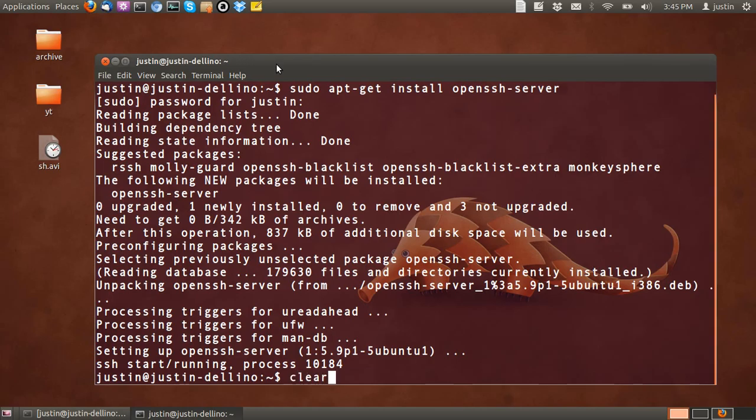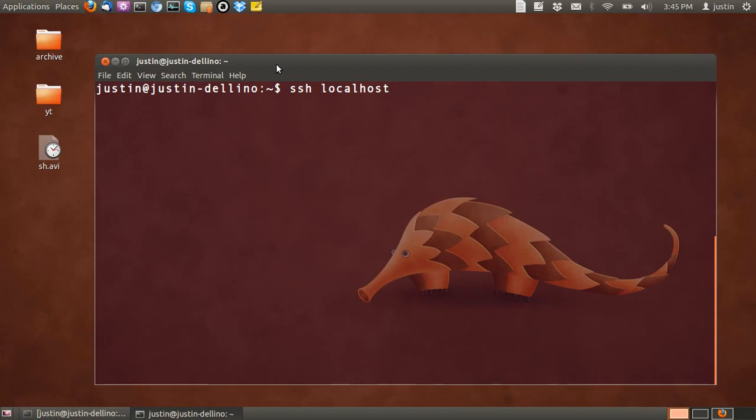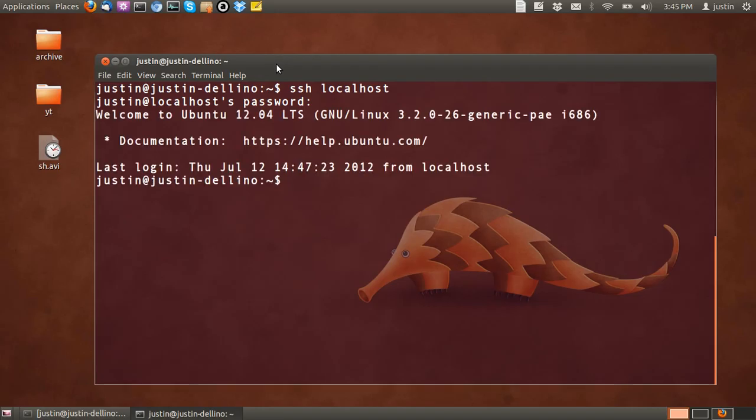I'll just press clear so I can start from scratch, and I'll type in SSH localhost. So from this point I'm SSHing into my own machine, as you can see there. And I'll just press enter, then throw in my password, and there we go.